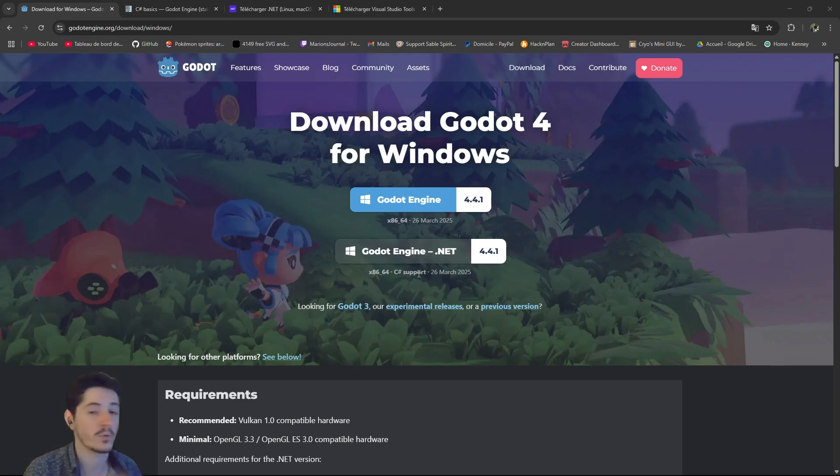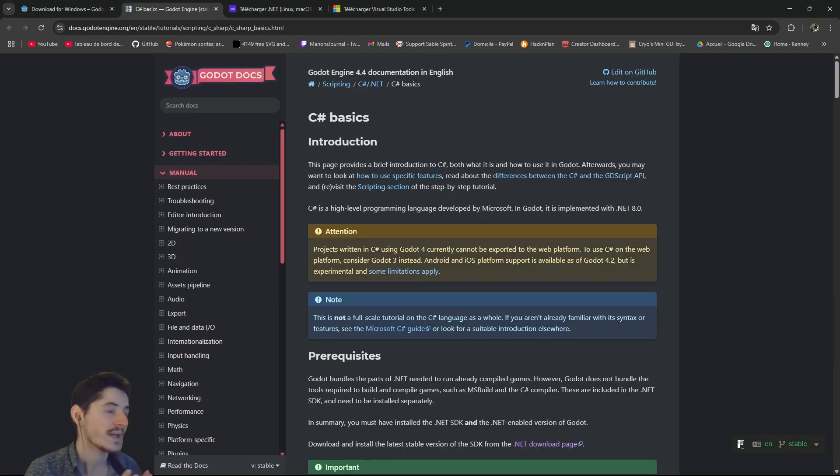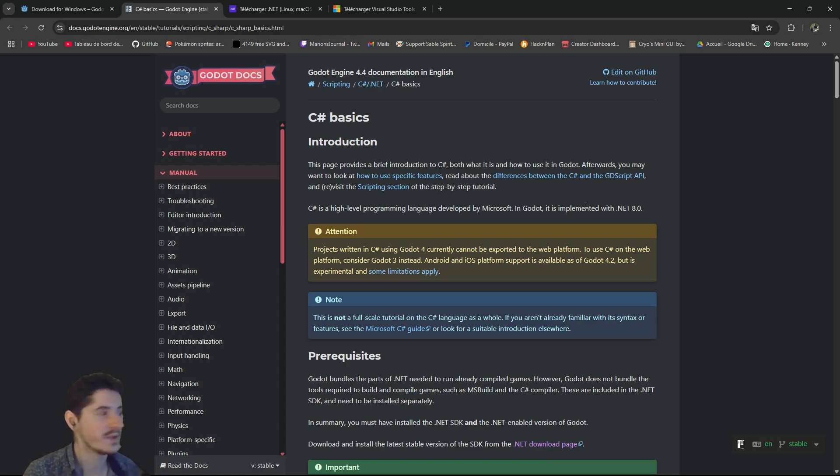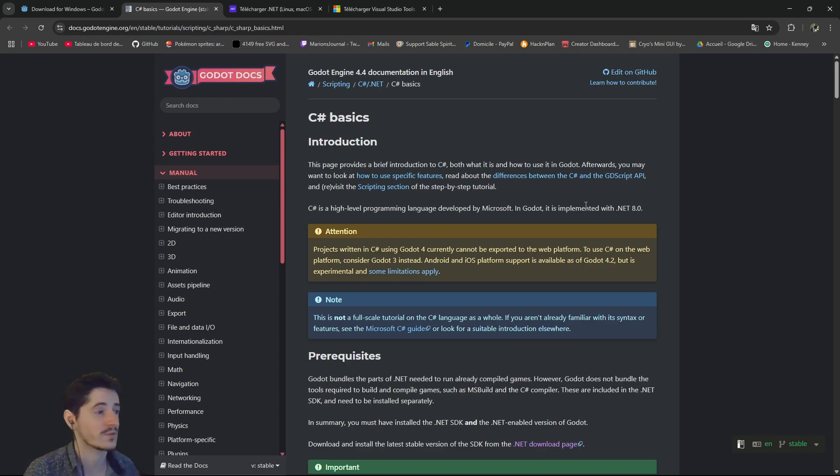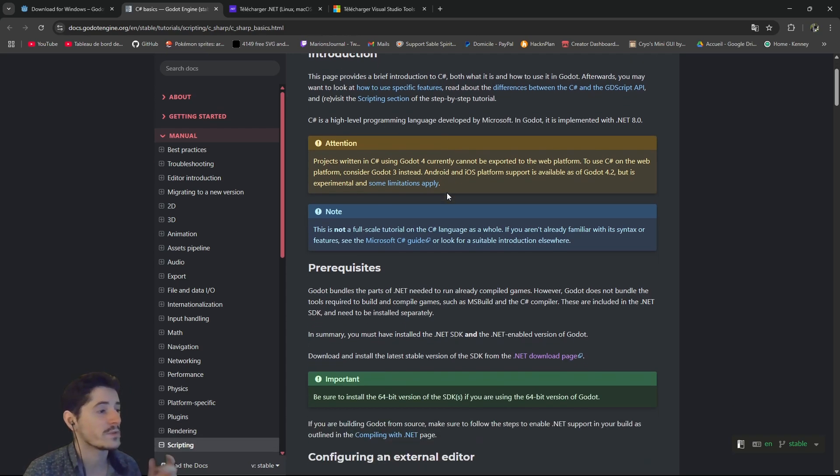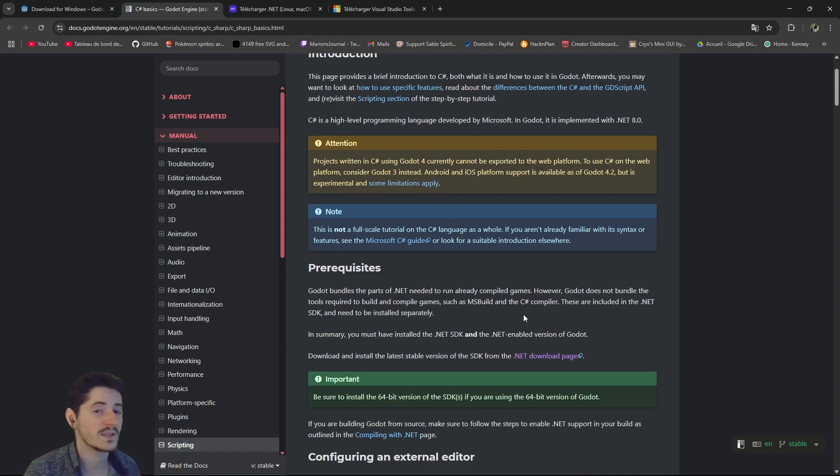So I usually download both versions every time. Now the next thing that you can actually do is to go in the Godot documentation and just read through this page of the C-Sharp basics. It's always a good thing to know all those few notes and attention things that they're throwing in there. But basically what we'll do is look at what's important in the sense of what you must do.